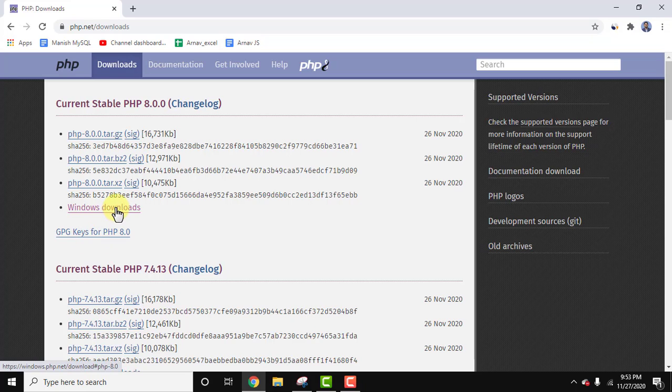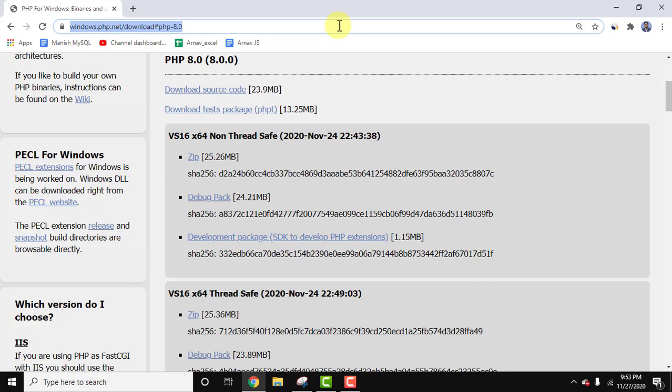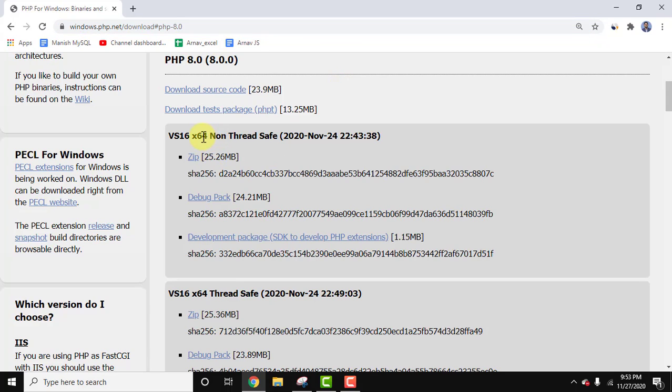Right now we need to just download and install it. Go to download section here and click on Windows download. On clicking, now you can see the link is visible. We will add this link in the description as well. You need to just download PHP from here.